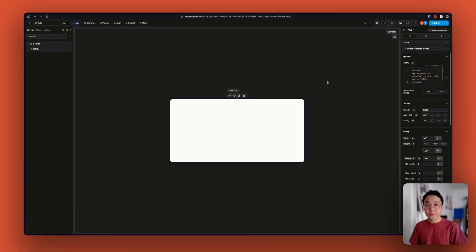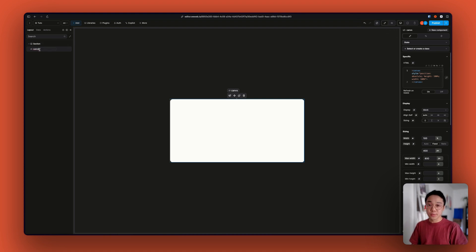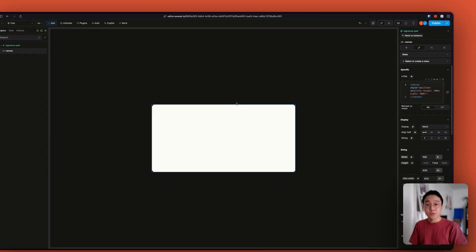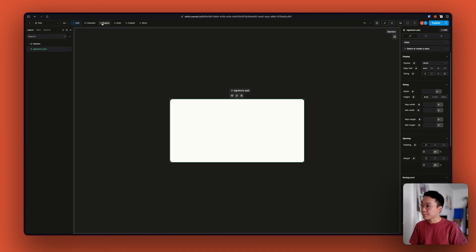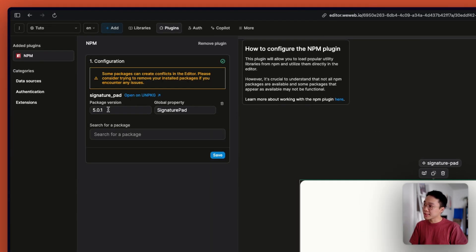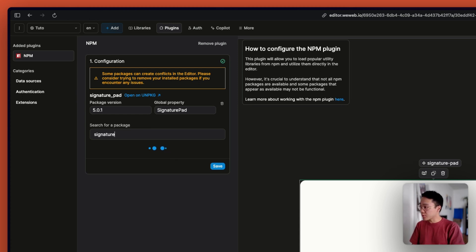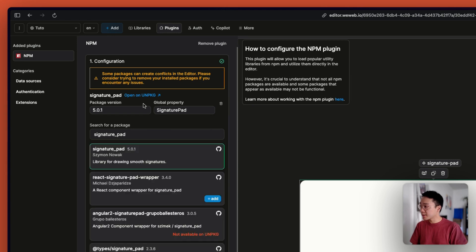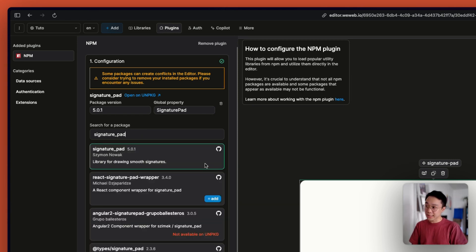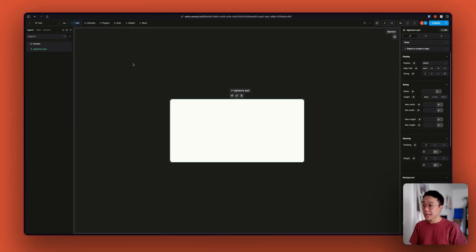We can also transform that as a component so that it's easier to use and to maintain. Now that we have everything that we need, we can go inside of the NPM plugin and install the signature pad. You can go and type 'signature pad', find the one made by Shimon Novak, and click Add.